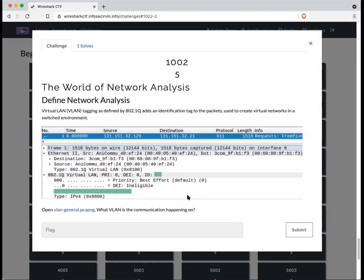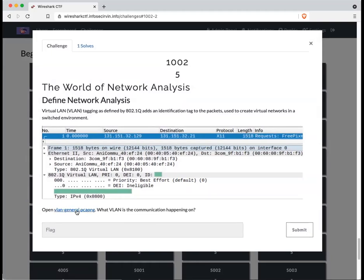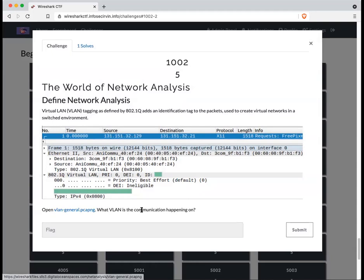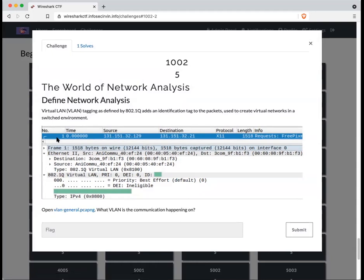Once again, just simply download the VLAN file. Look at packet number one, and you should be able to quickly see the information we are looking for. The ID number of the virtual LAN that this communication is occurring on.